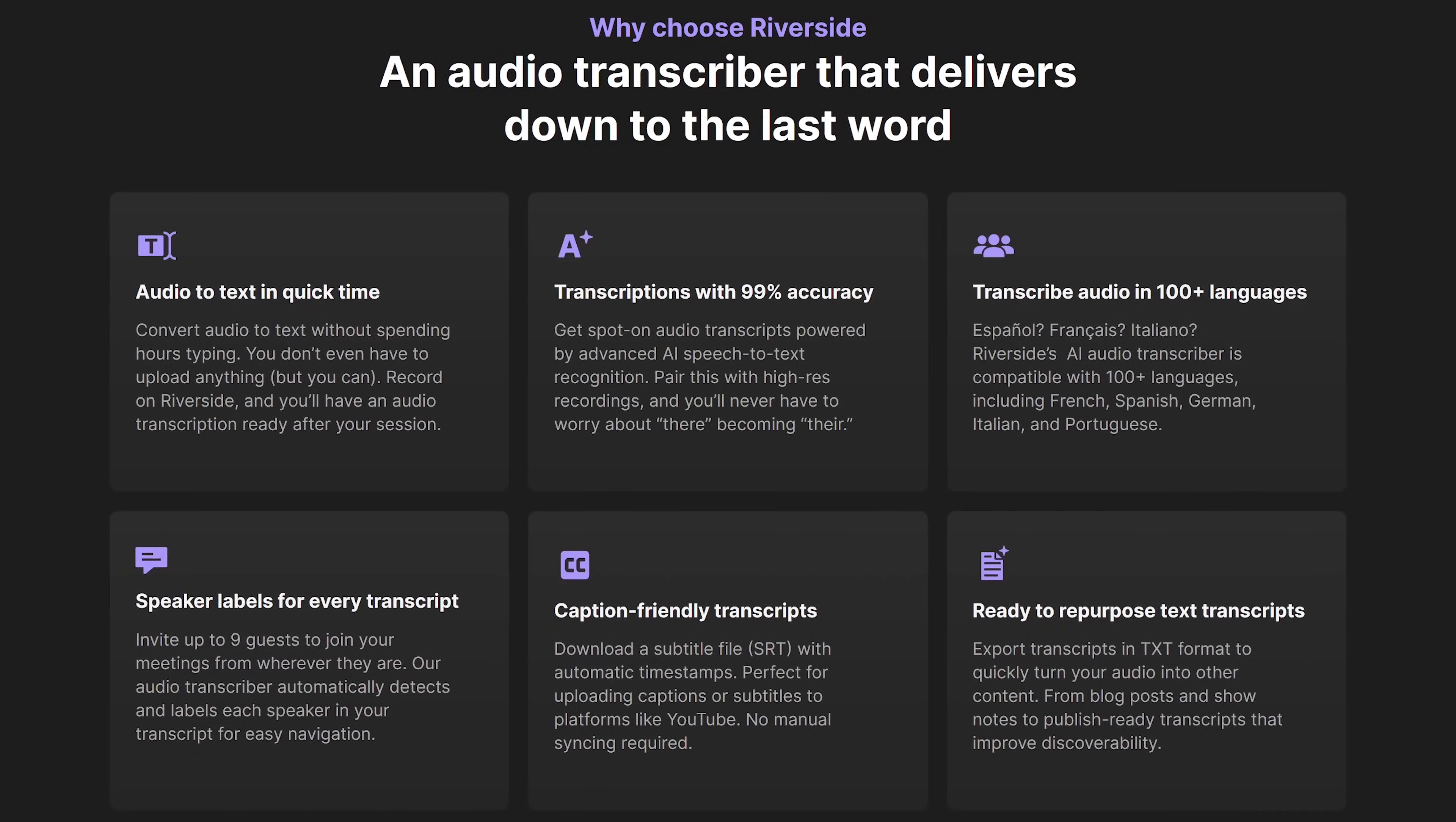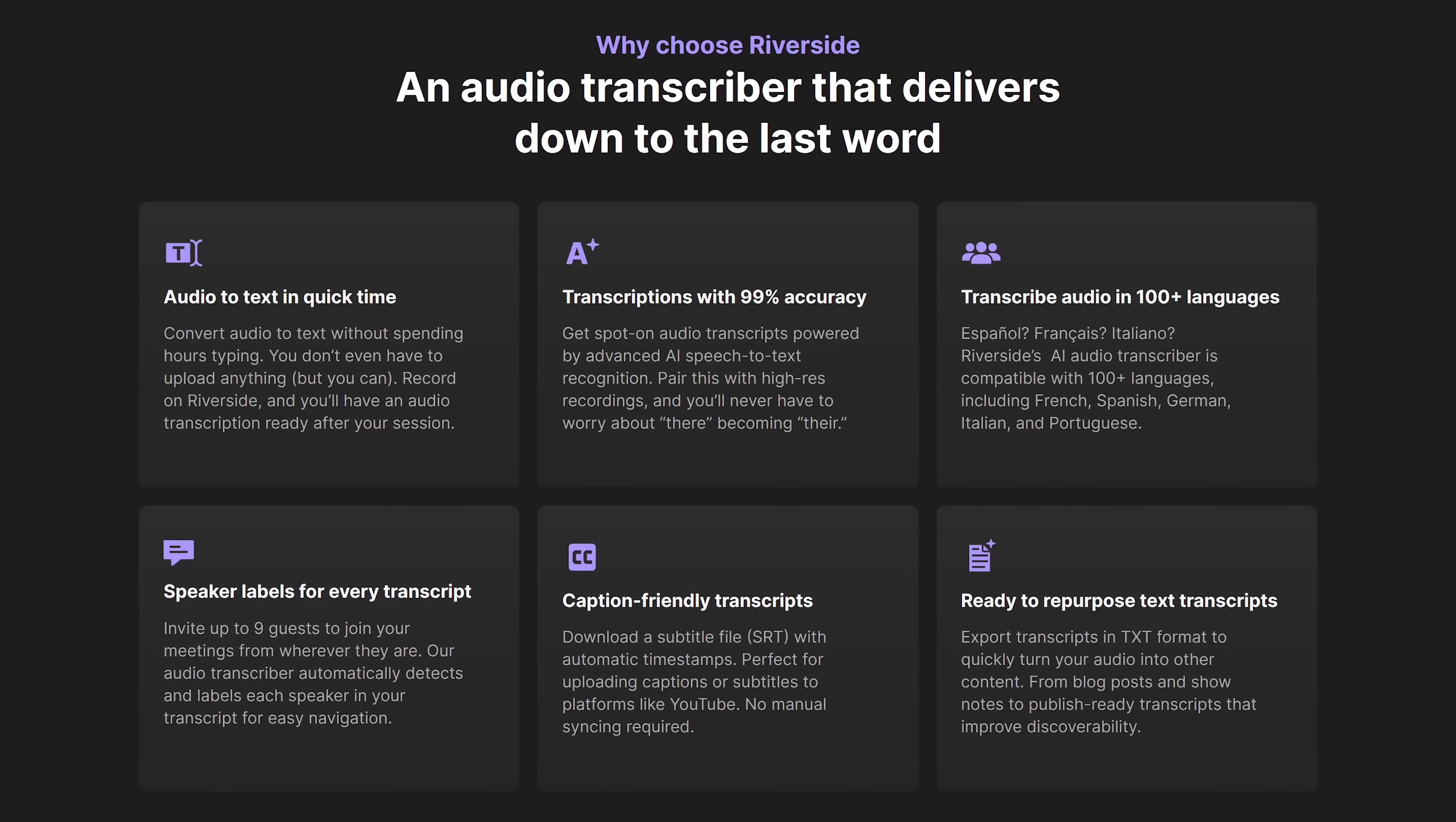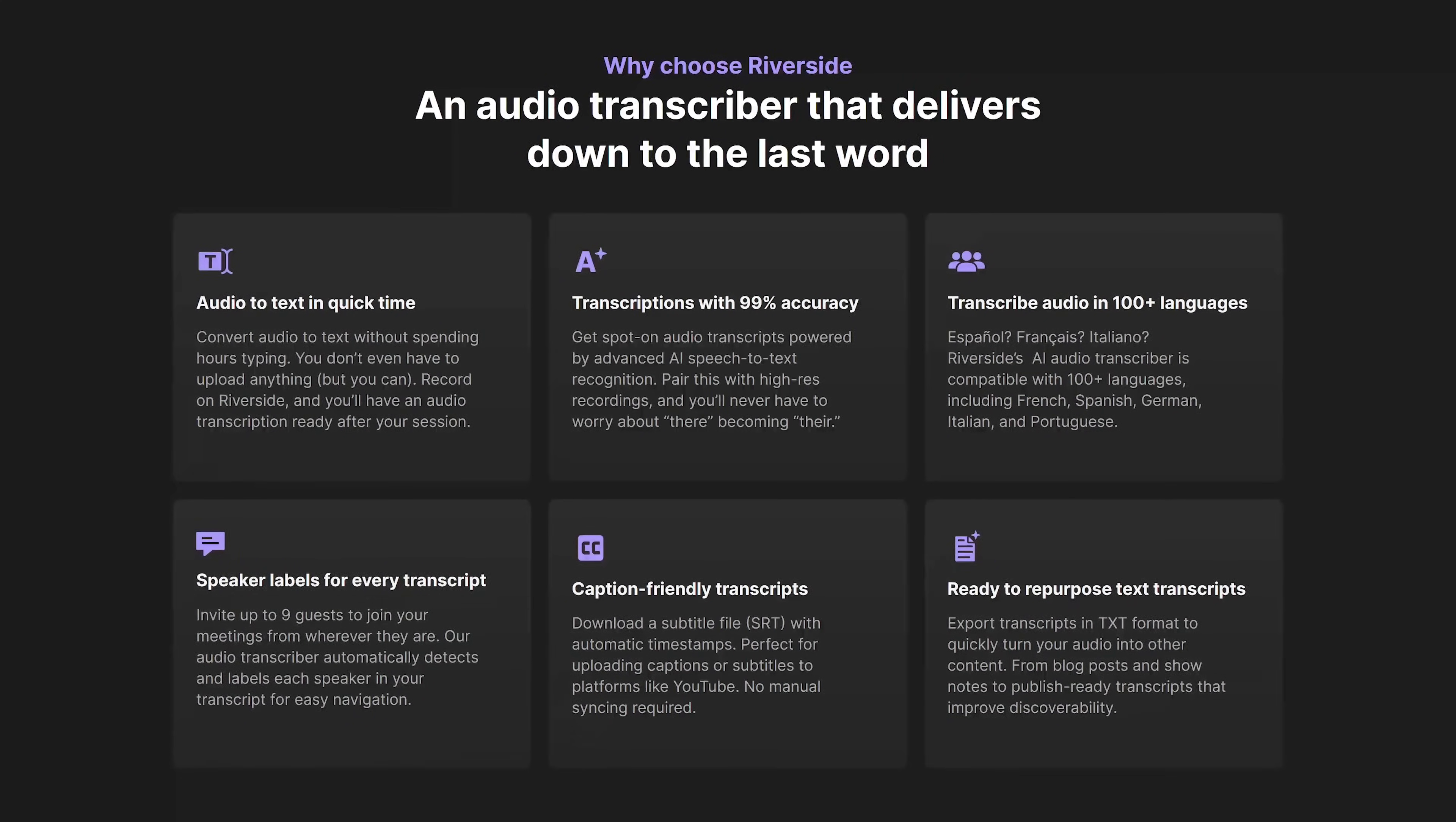It can transcribe in more than 100 languages. They claim accuracy of 99%. For me personally accuracy has been 100%. And when it's done transcribing you get a downloadable SRT file to use for captions on the various platforms.